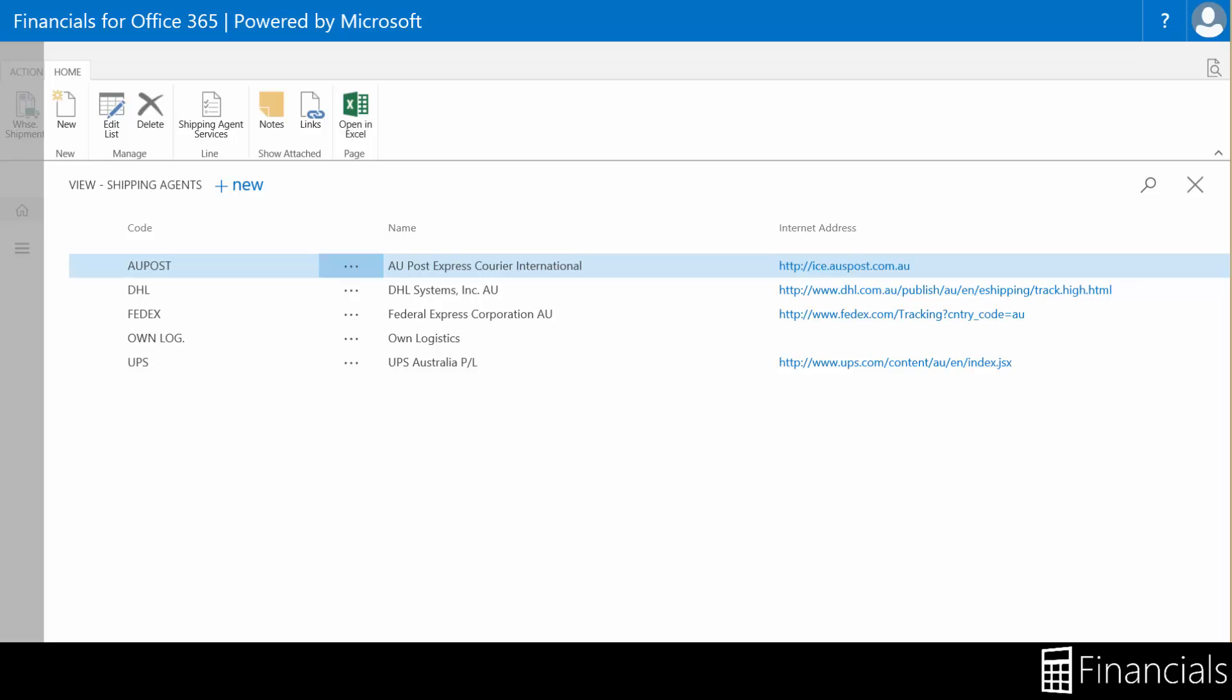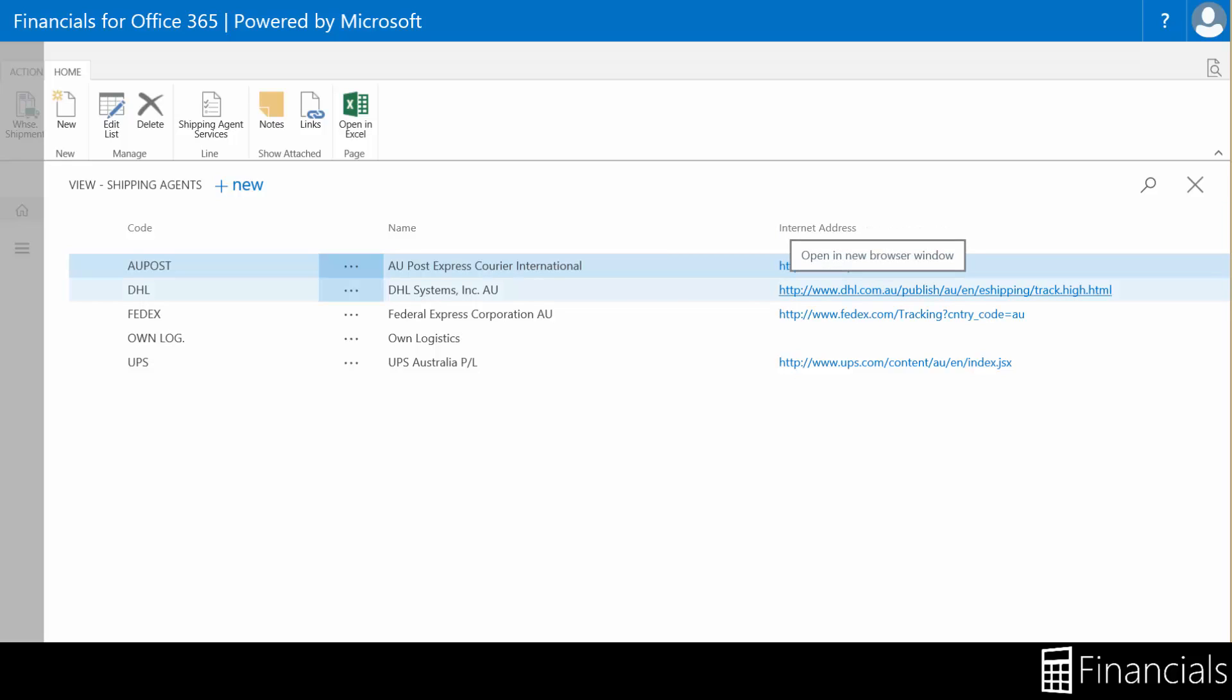If you enter an internet address for the shipping agent and the agent provides packet tracking services on the internet, you can use the automatic package tracking feature, as shown here.